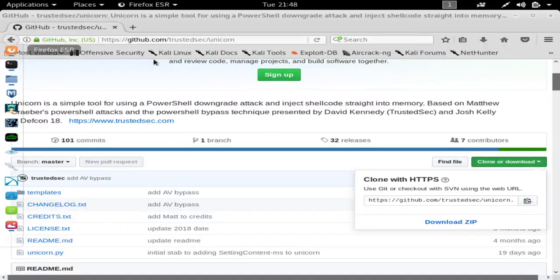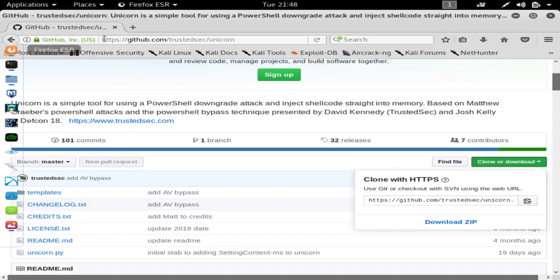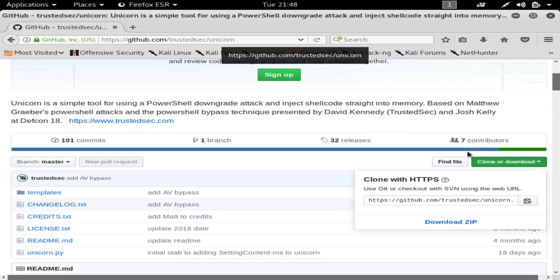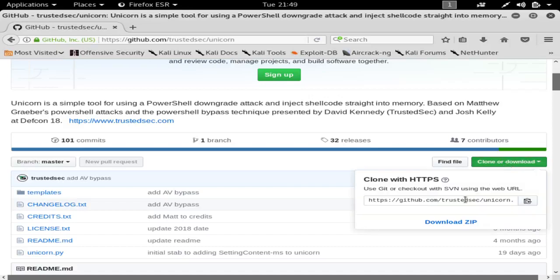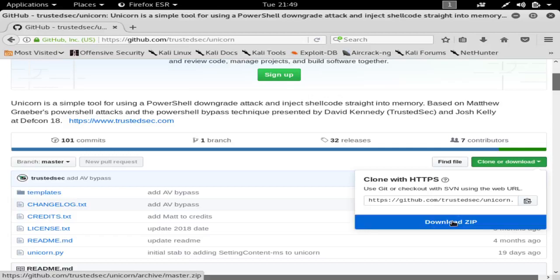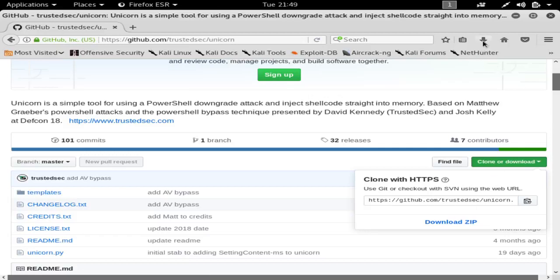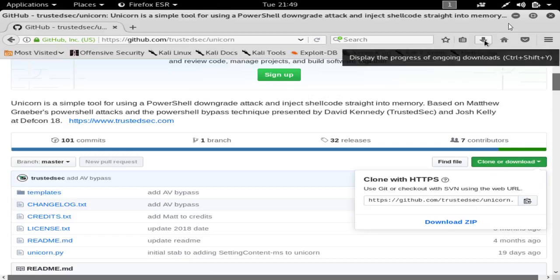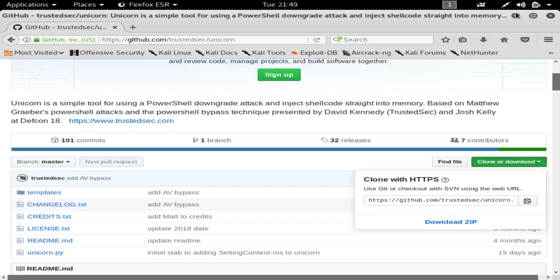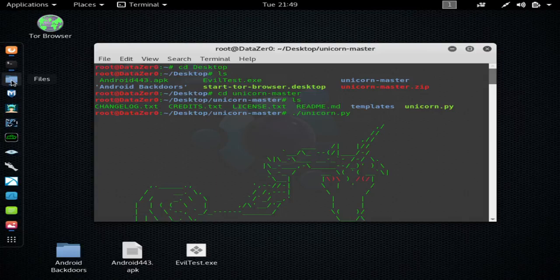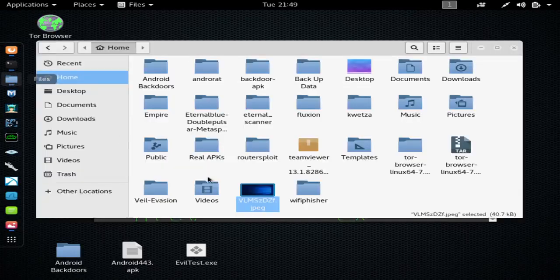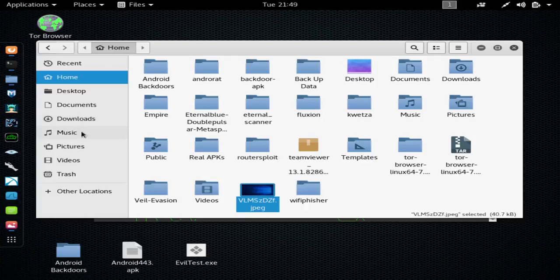So the first thing you need to do is open up your Firefox browser, go to github.com/trustedsec/unicorn, go to the download right here, once you're at the page, and click where it says download zip, and that will begin your download. You'll see your blue arrow right here, and you'll just want to hit save when it gives you the option to save it or run it, and then it will be in your download folder, right here.